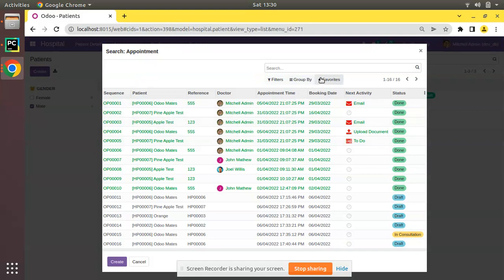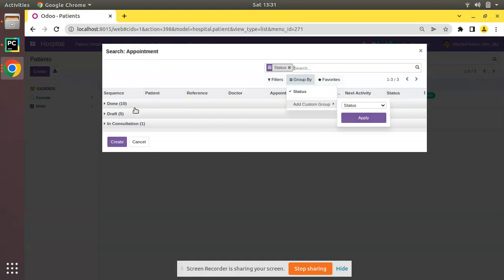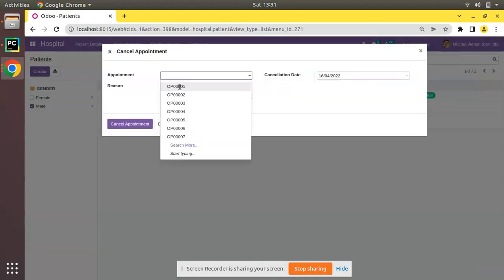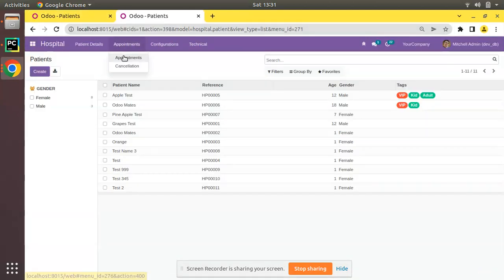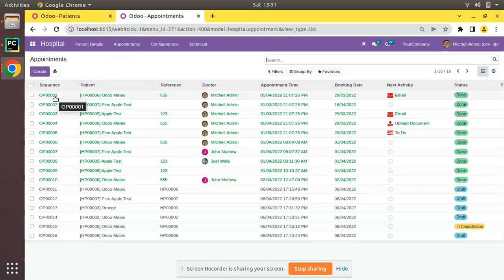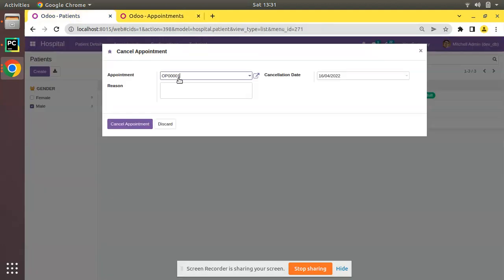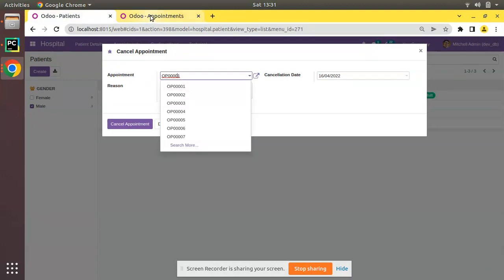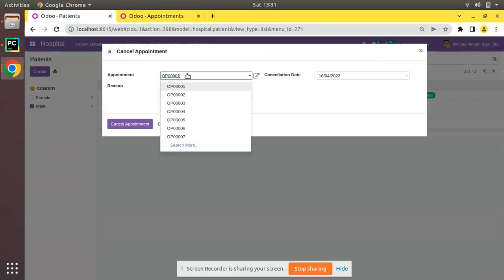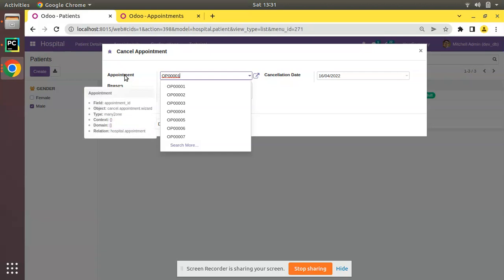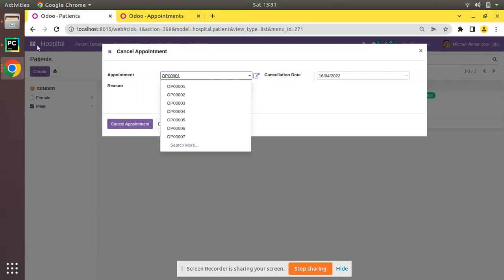So what we need to do is filter and apply a domain for this field in order to show only draft appointments. Currently we are getting all types of appointments. If I group by status, you can see Done and In Consultation is coming. OP001's status is Done, so we don't need to show Done records here. We need to get only the draft appointments, and in order to do that we will be using the domain in Odoo.